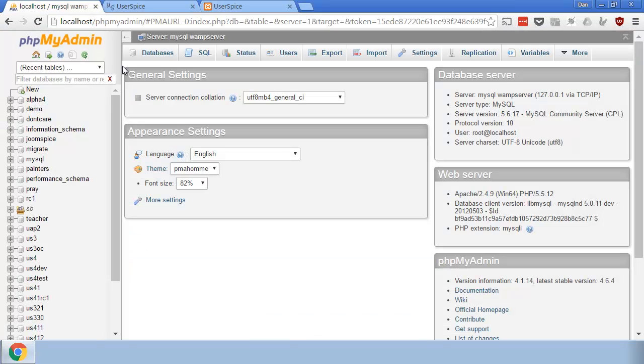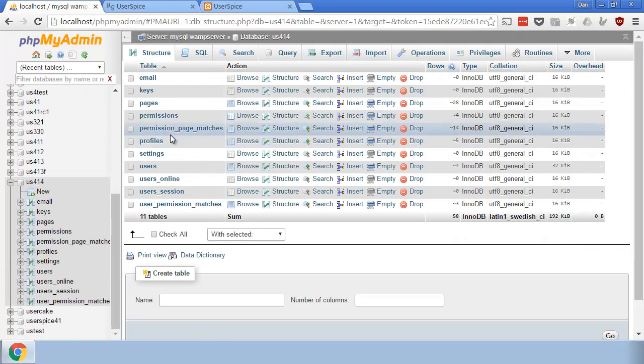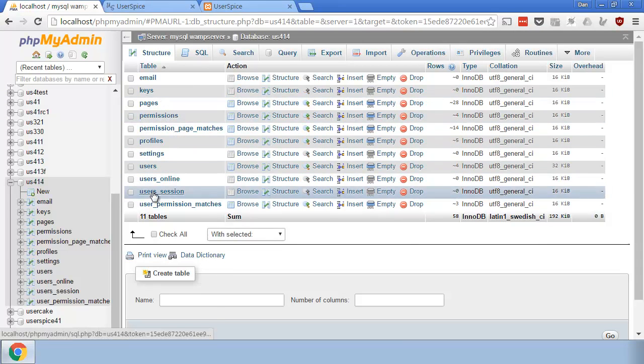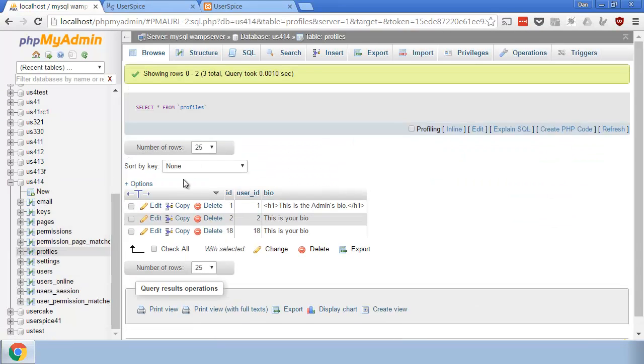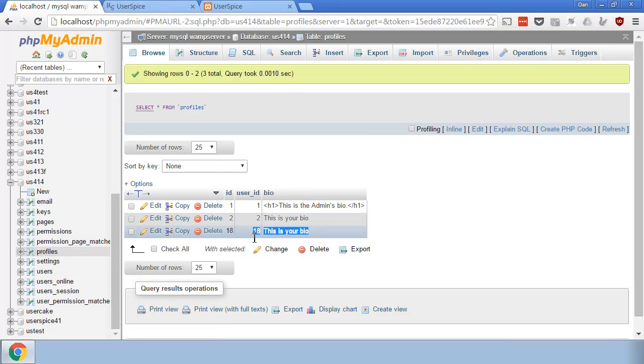Just a quick way to see that is to come into the database and see that if I go to profiles, any user created automatically gets a default bio and their user ID inserted in here.